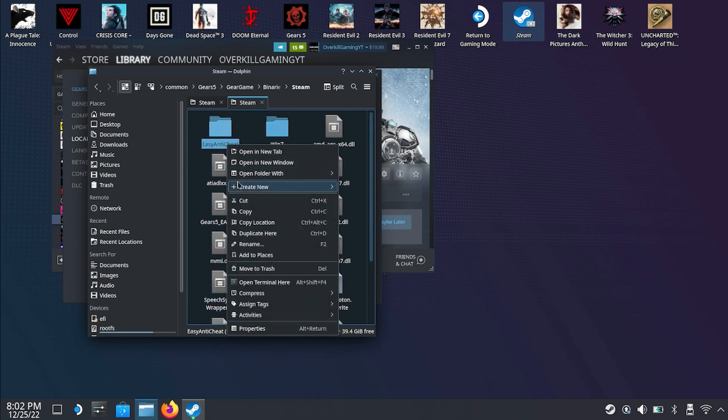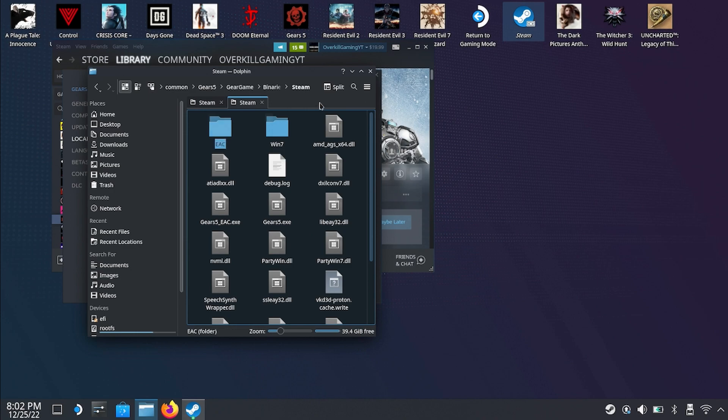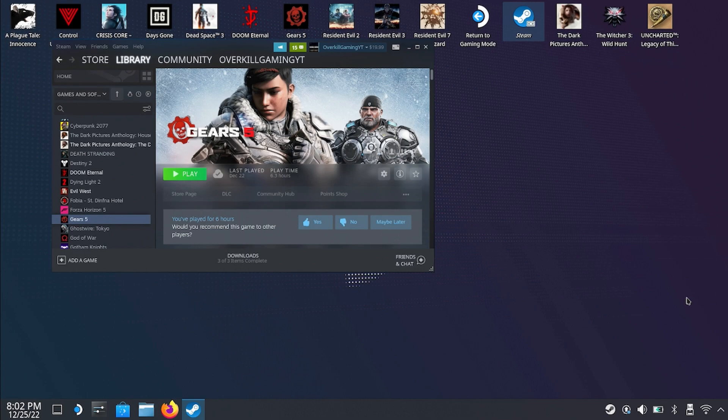All we have to do is locate it here and then rename it to anything, it doesn't really matter what you name it to. We're gonna rename it as EAC, real simple. Once we've done that we can just close out this window here and we're done. That is literally all there is to it to get this to work. From here we can head back over to gaming mode and test everything out.